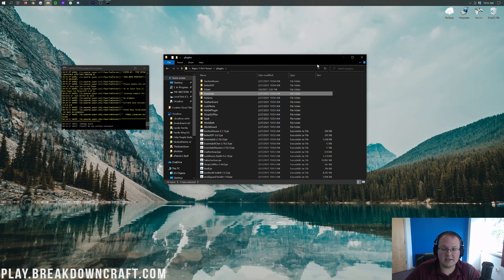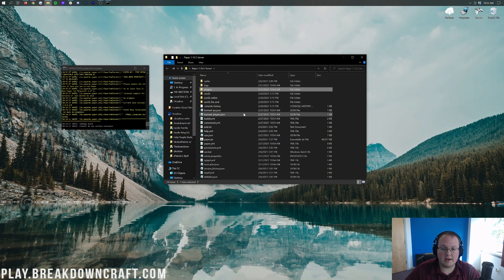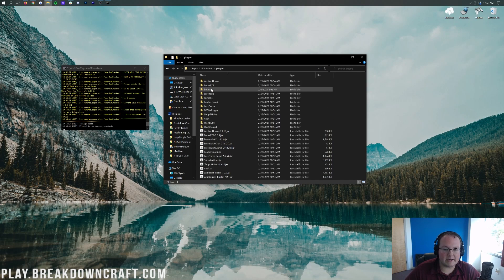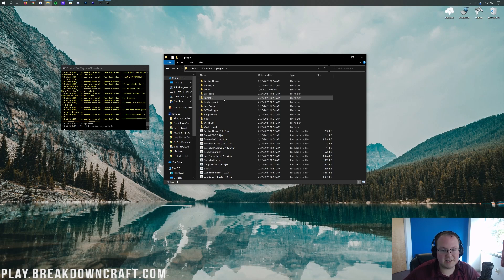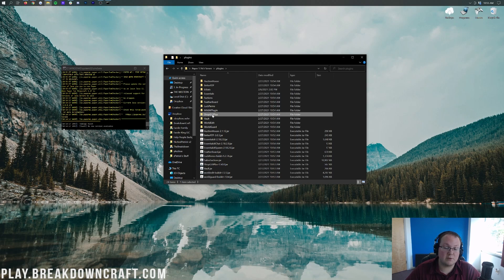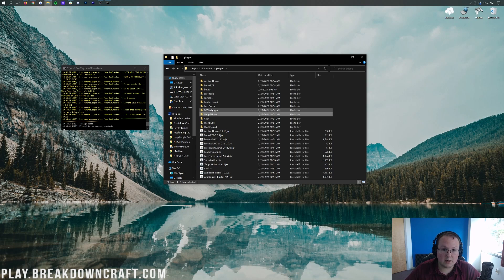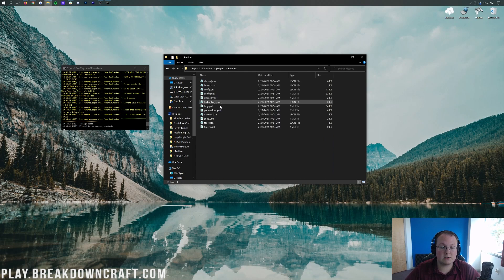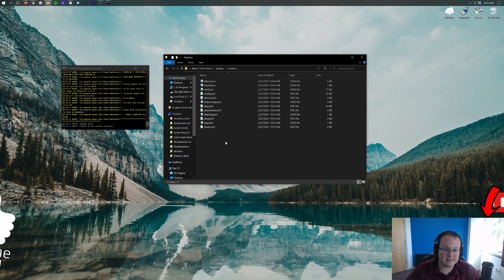Now we have factions, essentials — all of these are there and set up. We go back into the plugins folder and start configuring. I'm not going to go over every single one in depth, especially EssentialsX and LuckPerms where we already have dedicated tutorials, and ShopGUI Plus also has a dedicated tutorial on the channel. Factions is why we're here, so let's go ahead and look at the factions folder.